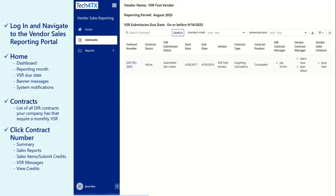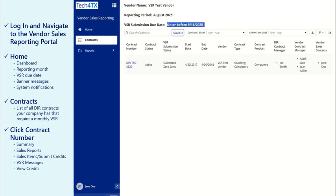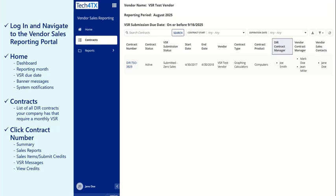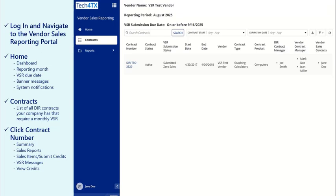On the Contracts screen, the company name, current reporting period, and VSR due date is displayed. Each of your contracts will be displayed with their VSR submission status for the current reporting period, along with key information such as DIR Contract Manager and company users assigned to each contract as a Vendor Manager or Vendor Sales Contact.